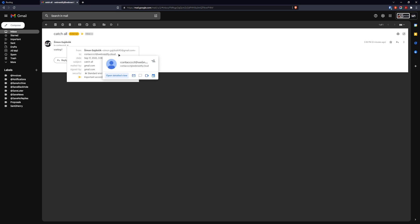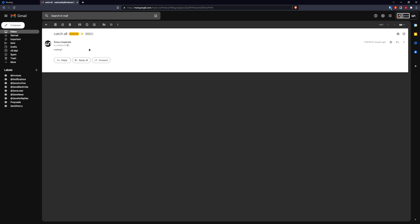The received address shows 'ccct' at webinastify.cloud — that means you can type anything at your domain and those emails will still be received. This is really helpful because clients can sometimes misspell the email address, so no email will get lost. I hope you like this and find it useful.